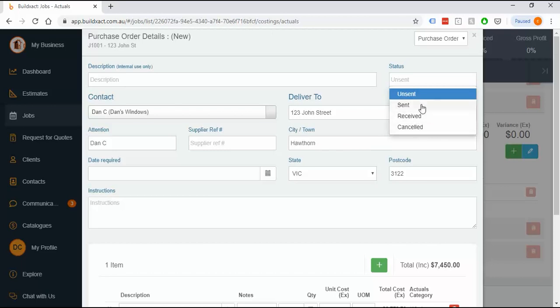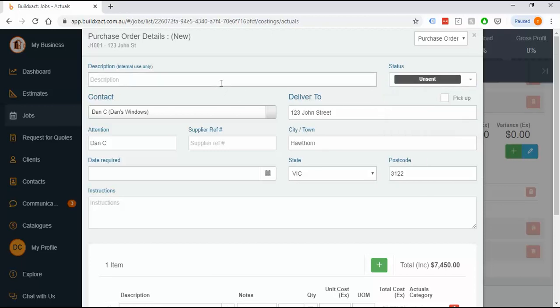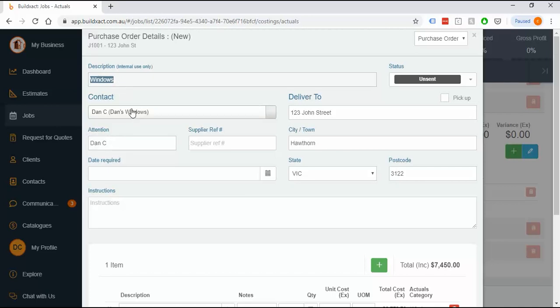You can jump into this process at any point. There are definitely examples where you'll go straight in and just receive things. For this windows example, we're going to send a purchase order then receive a cost against it. Up the top, the description is purely so you can find it more easily. The only exception is if you're doing cost-plus jobs, we use this description on the customer-facing invoice, so spelling is more important. It'll have the contact and should automatically fill out the attention field.